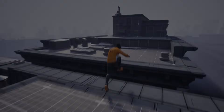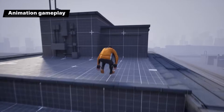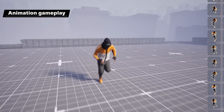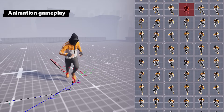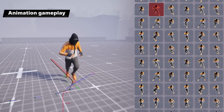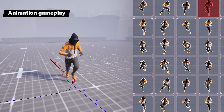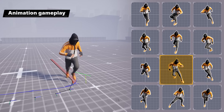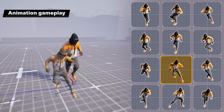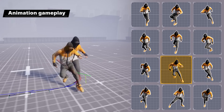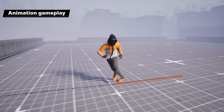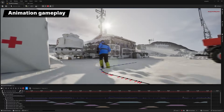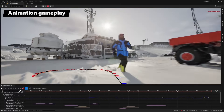Motion matching is now more robust, performant, and memory scalable. Now production ready, this toolkit is used to select and transition animation clips at runtime by searching a database of captured animation, using the current motion information of the character in the game as the key. There's also a suite of debugging tools that gives visibility into its inner workings.